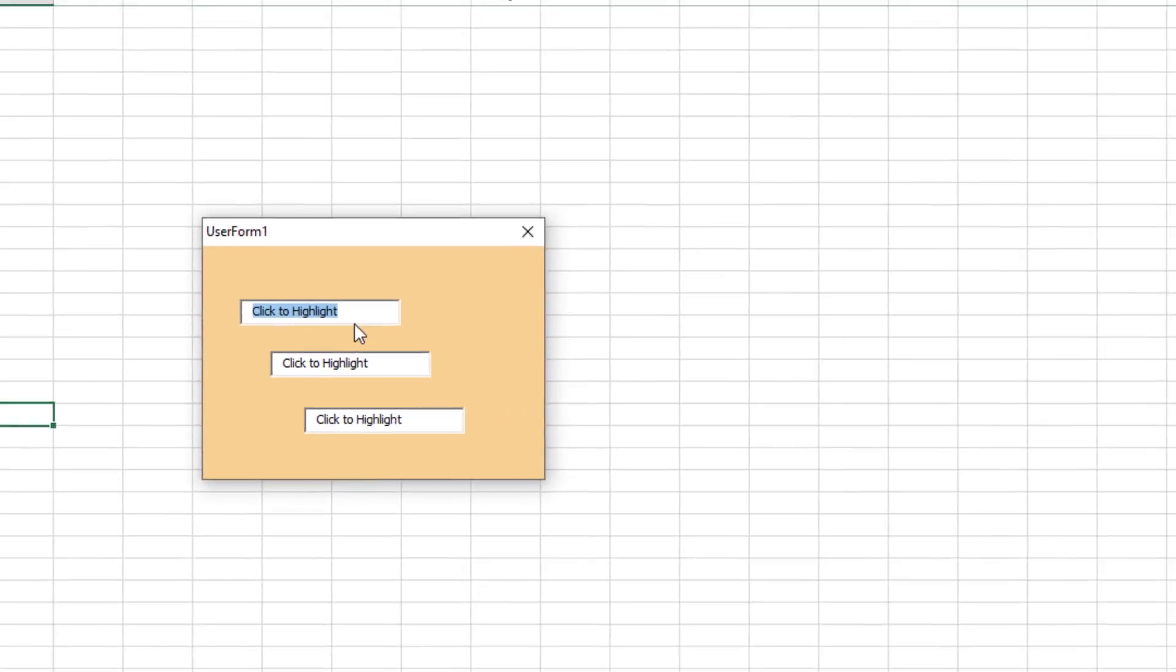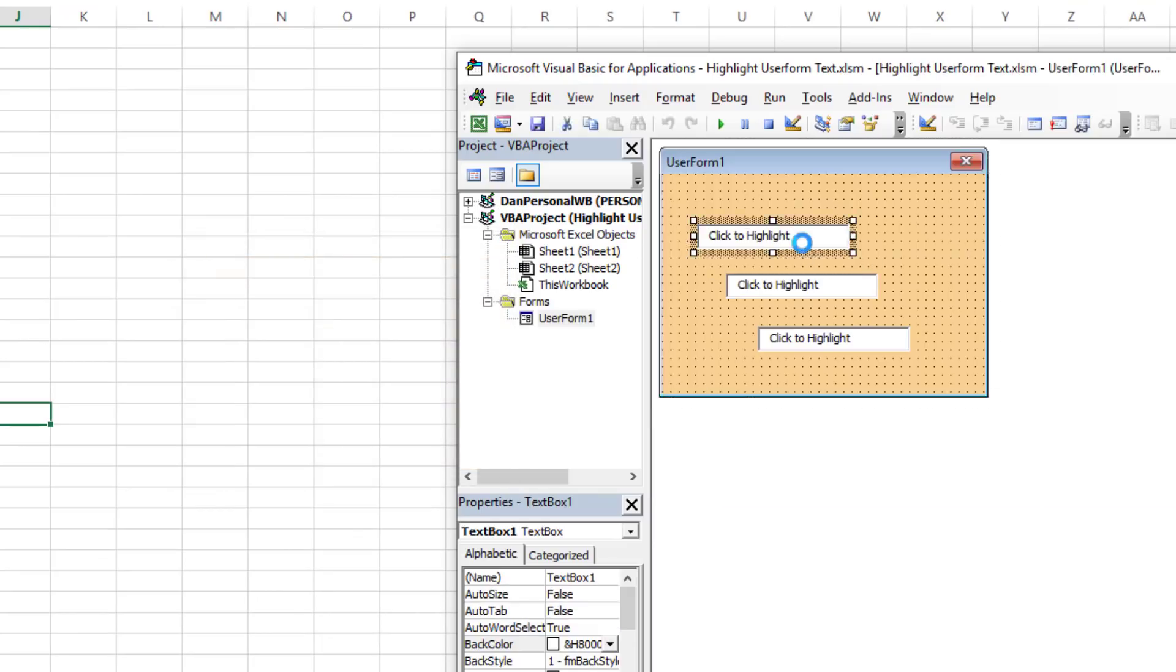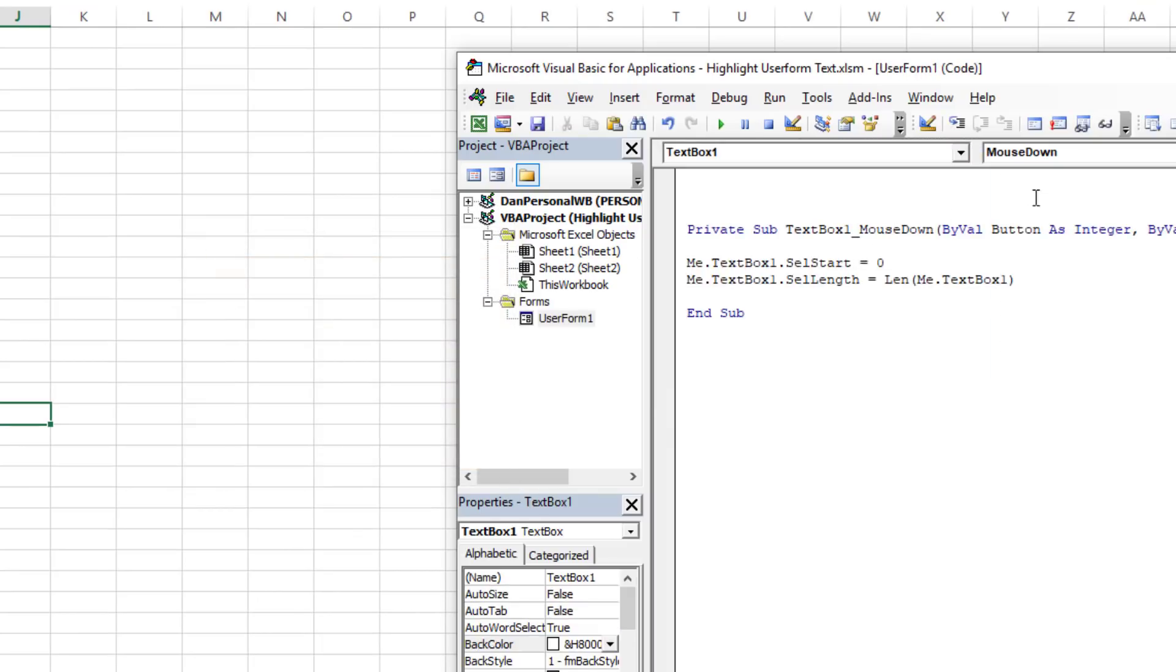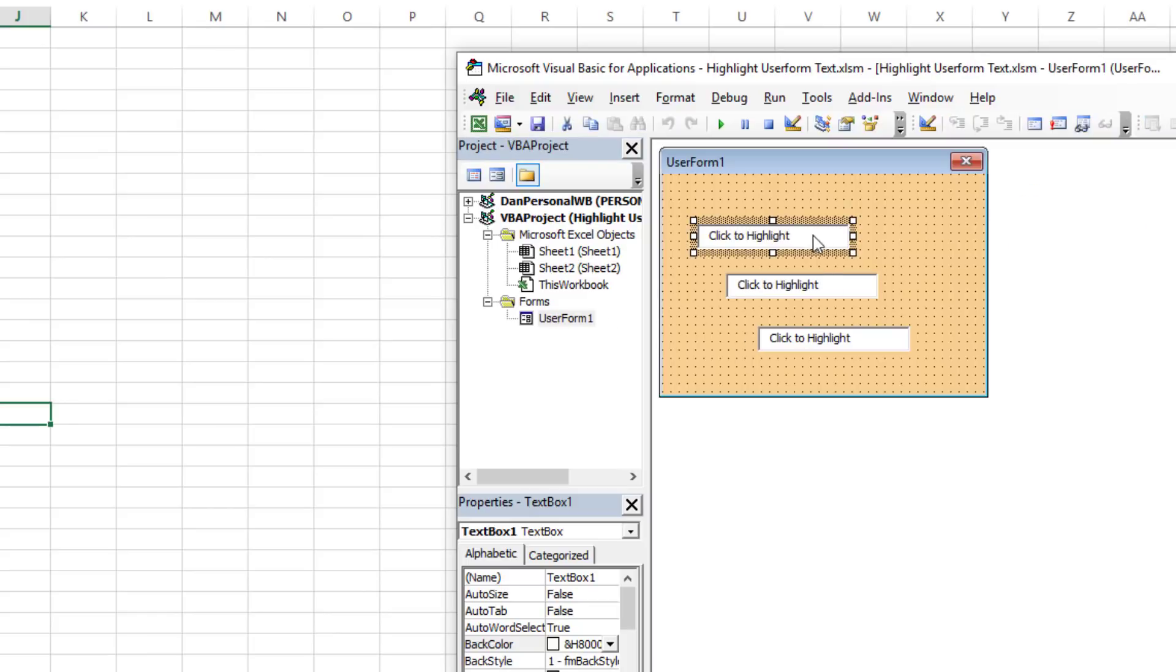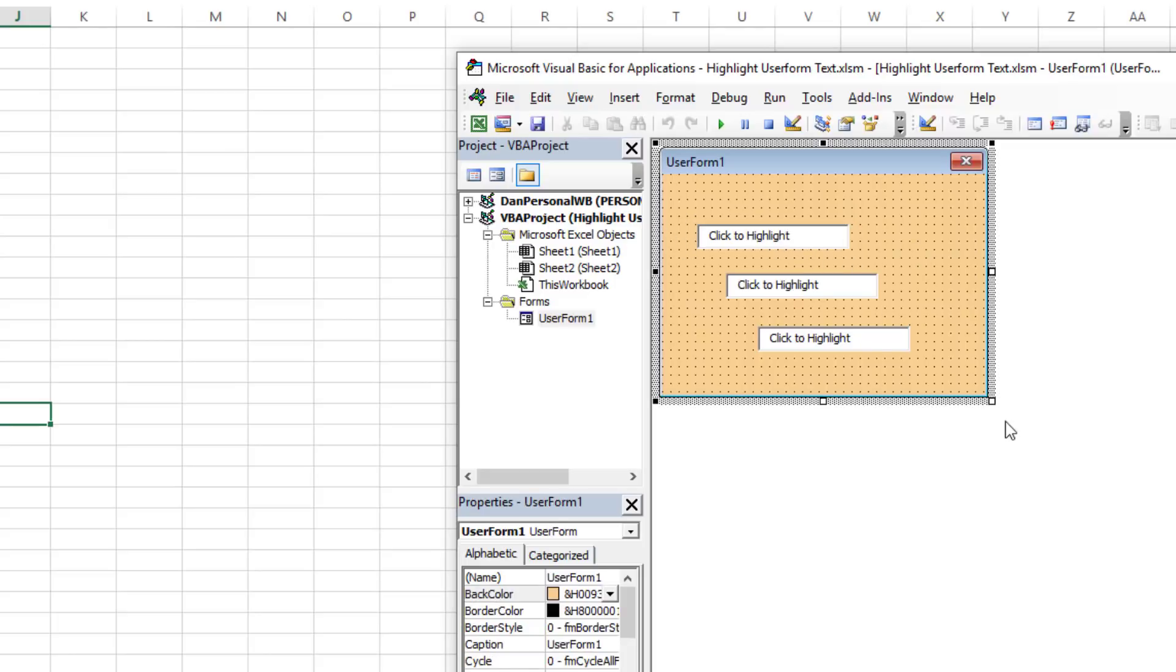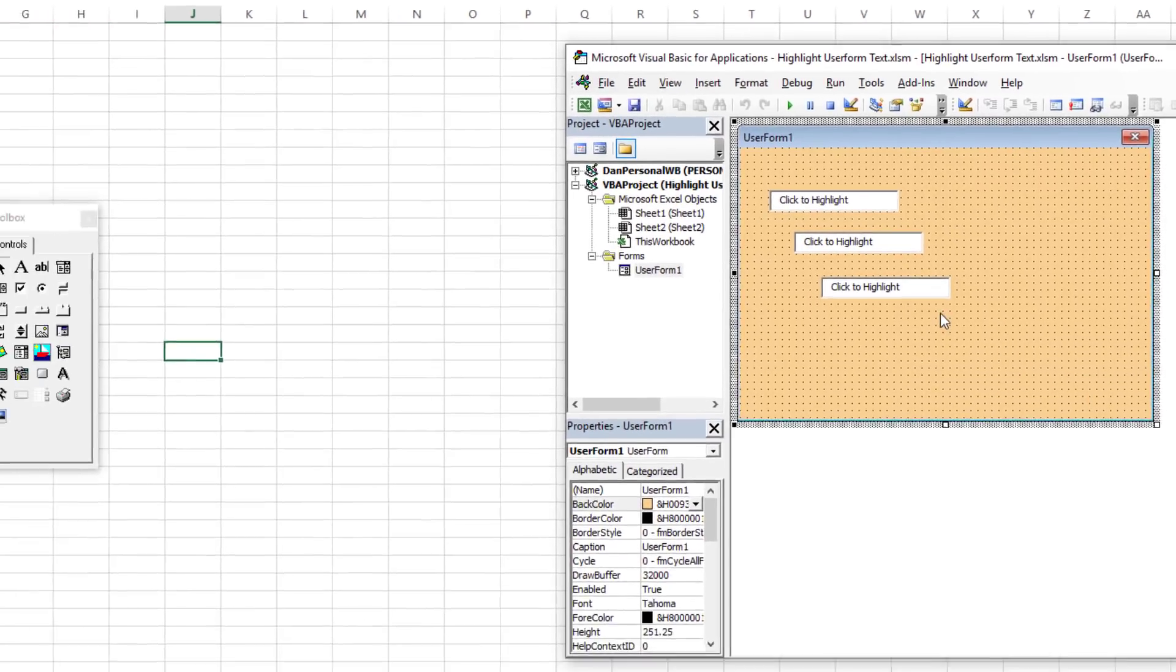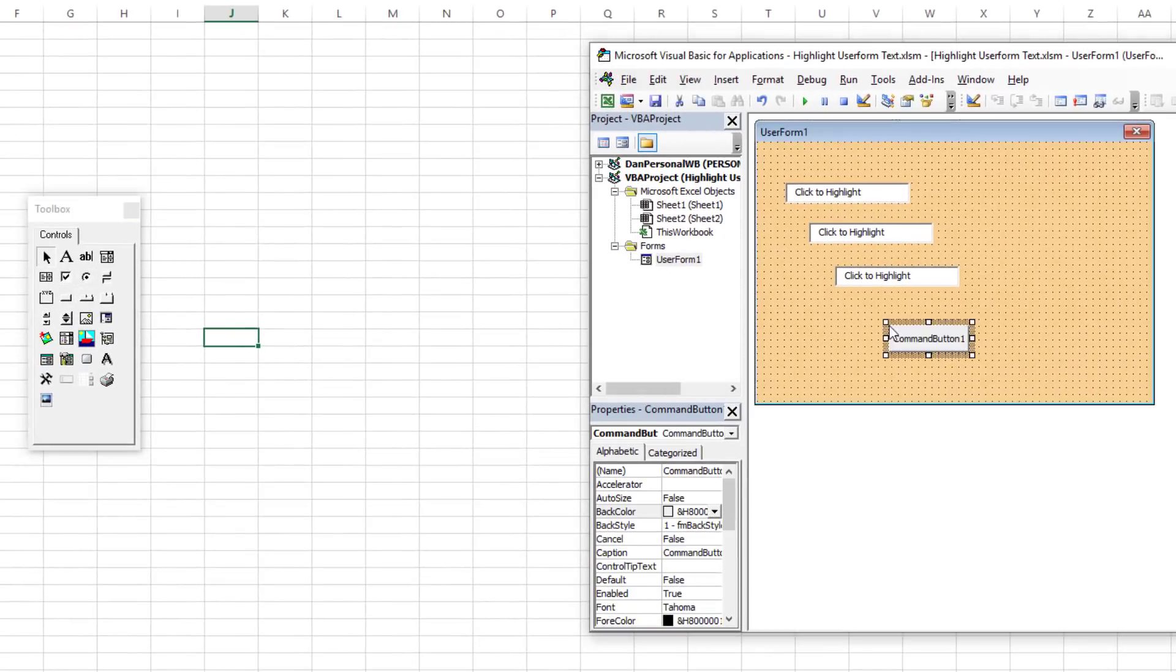Now the other thing you could do is, what if you wanted to programmatically do that, perhaps when the user form opens or if you click on a button or something other than just the mouse down event? Let's show you the other thing that you could do, and it's just an expansion of what you already know from what you just learned.